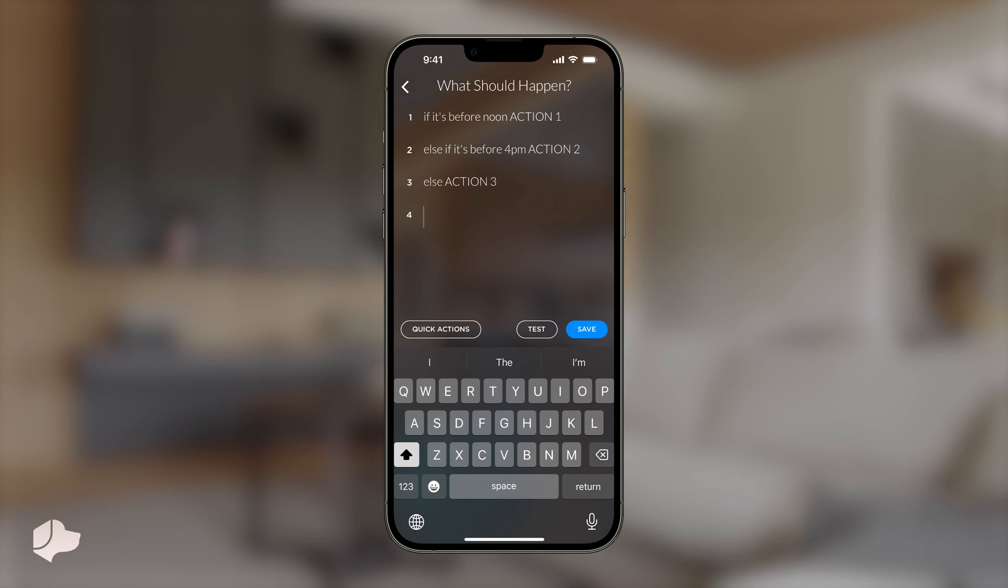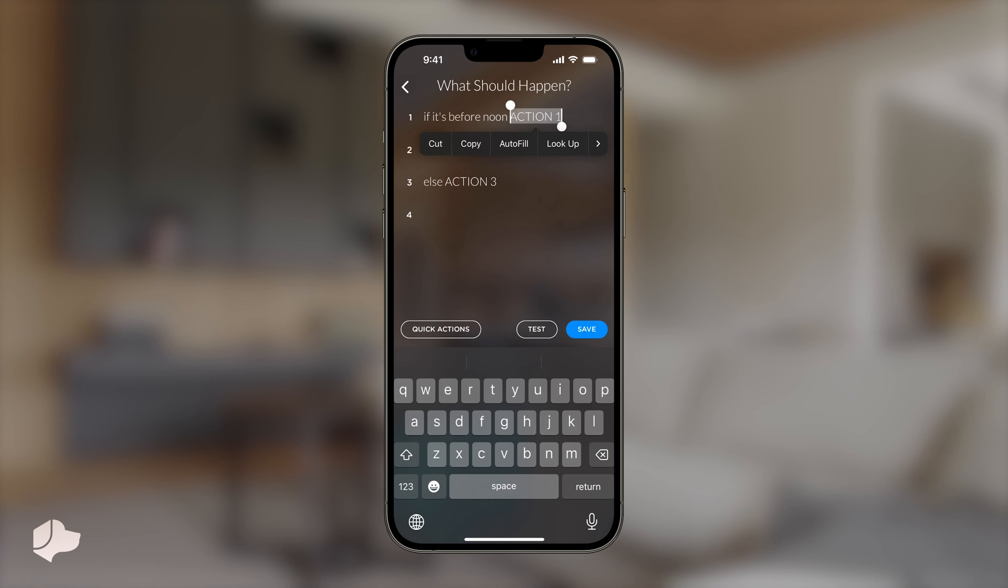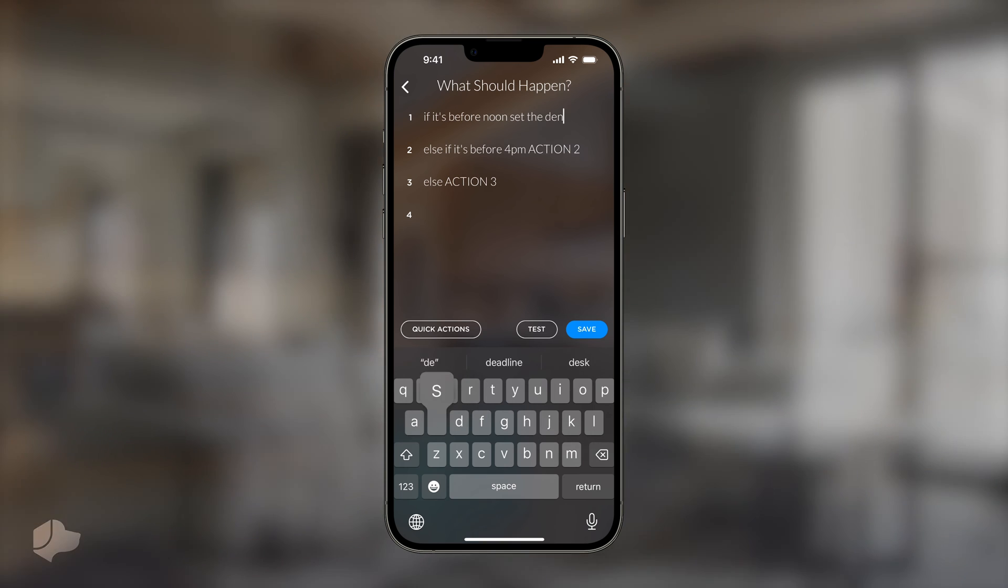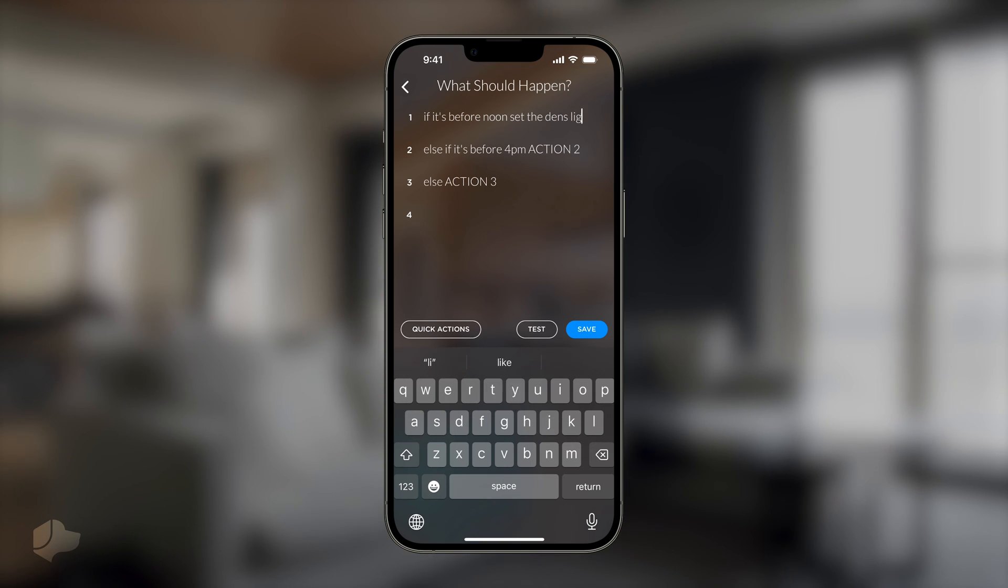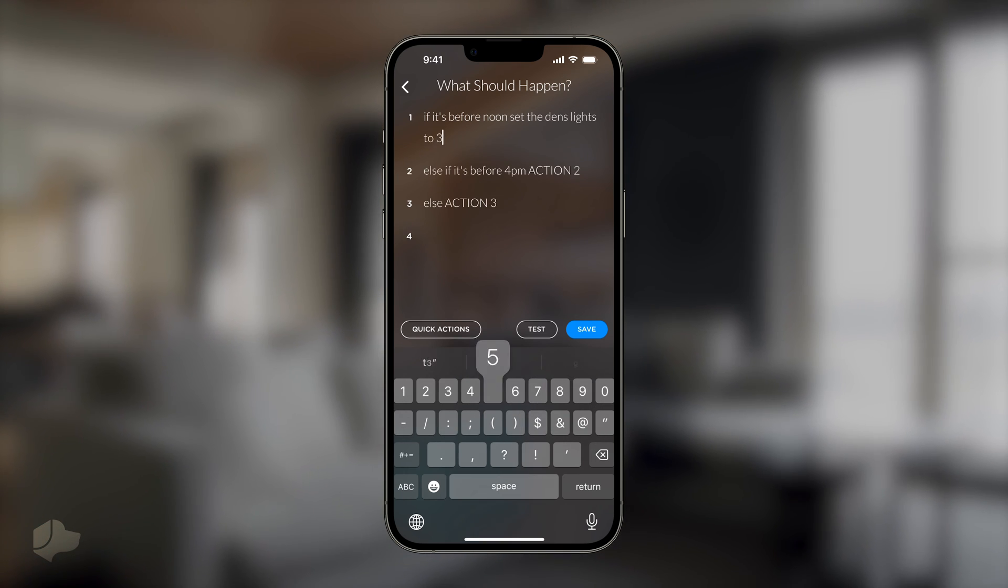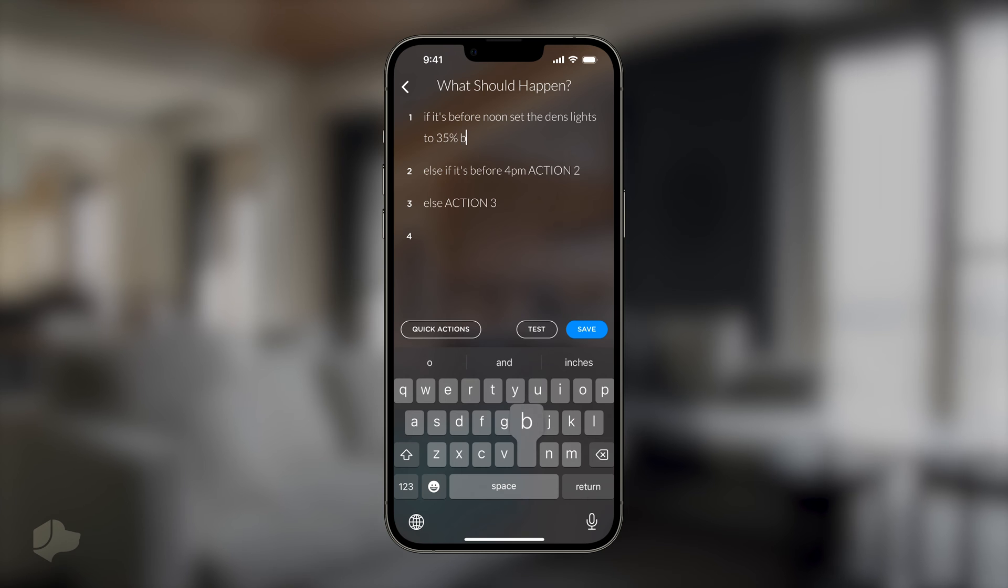For this example, we will adjust the den's lighting. So, replace where it says action 1 with set the den's lights to 35% brightness. Then, let's set the second action to open the den shades.